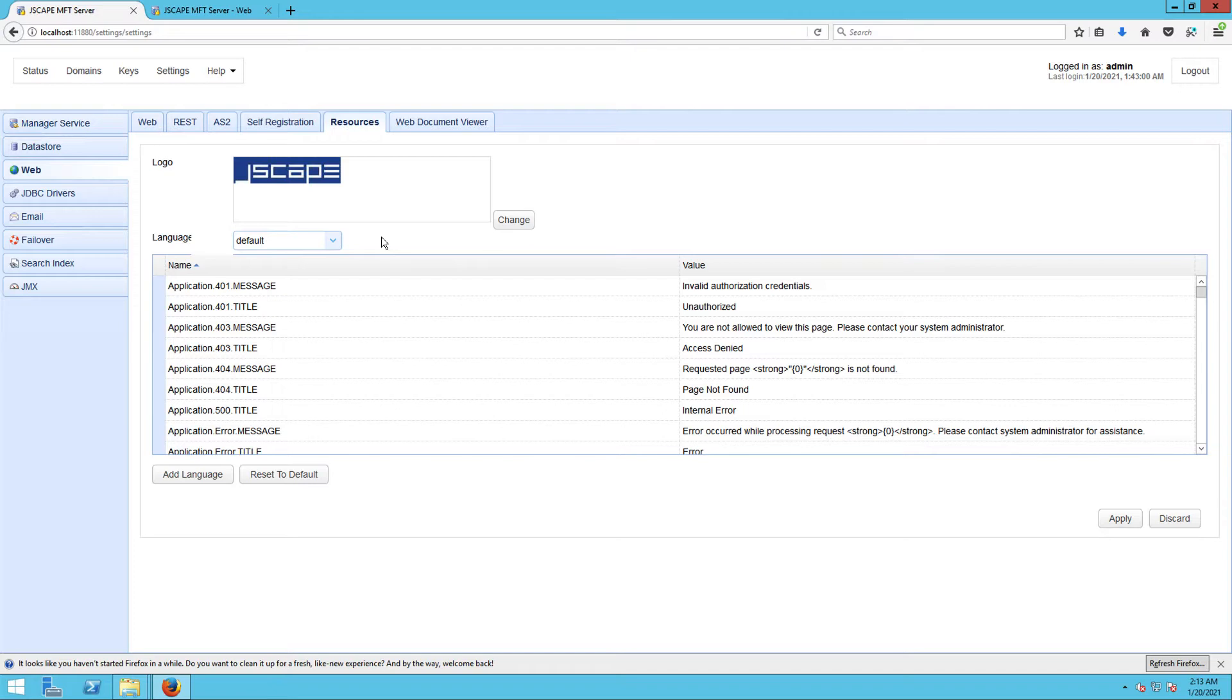So whenever you make changes here in the web resources module, you have to take note of the language selected in the language dropdown list. Any change you make will only be applied to the currently selected language.